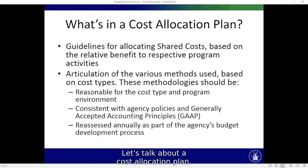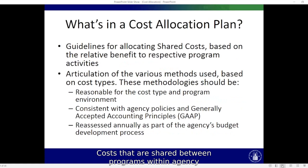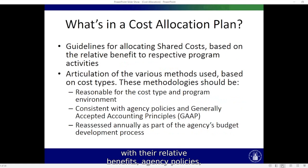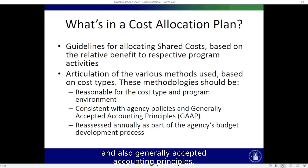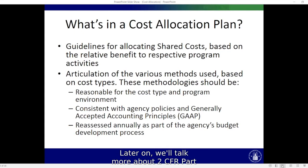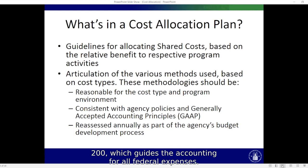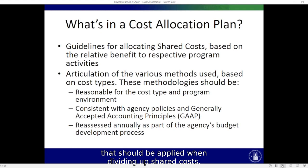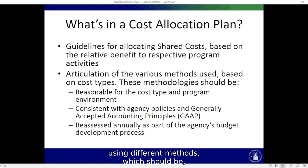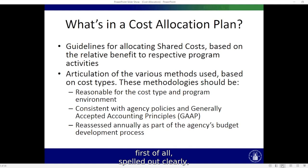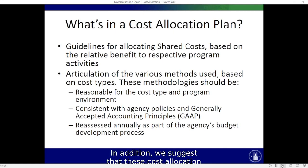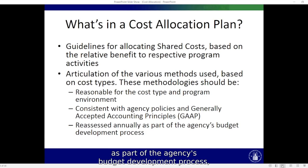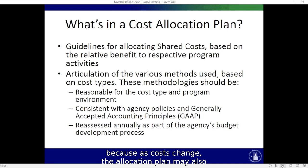Let's talk about a cost allocation plan. Costs that are shared between programs within an agency must be allocated to those programs in accordance with their relative benefit, agency policies, and generally accepted accounting principles. 2 CFR Part 200, Subpart 405, describes the principles that should be applied when dividing up shared costs. Different cost types may be divided using different methods, which should be spelled out clearly, reasonable for the cost type and program environment, and followed consistently. We suggest that these cost allocation guidelines be reassessed annually as part of the agency's budget development process, because as costs change, the allocation plan may also change.